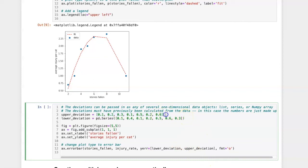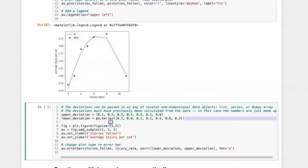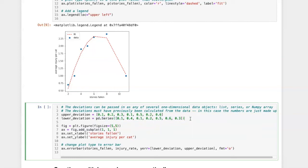You'll see that for the upper deviation I'm entering them as a list. For the lower deviation I'm entering them as a series. This is just simply to show that matplotlib is pretty loose about what it will take as the values. It can be a list, it can be a series, it can be a numpy array, pretty much any kind of one-dimensional data item.